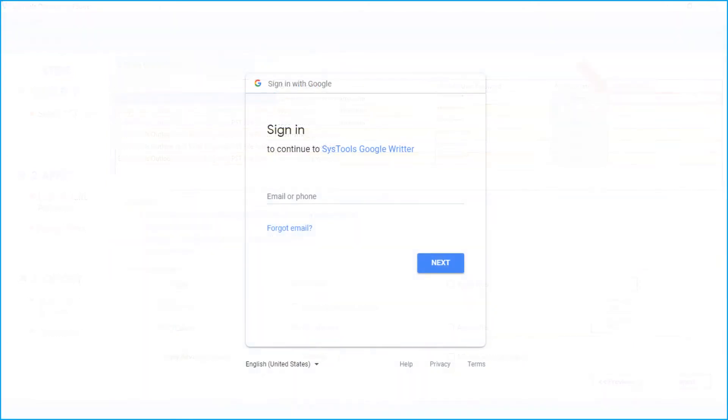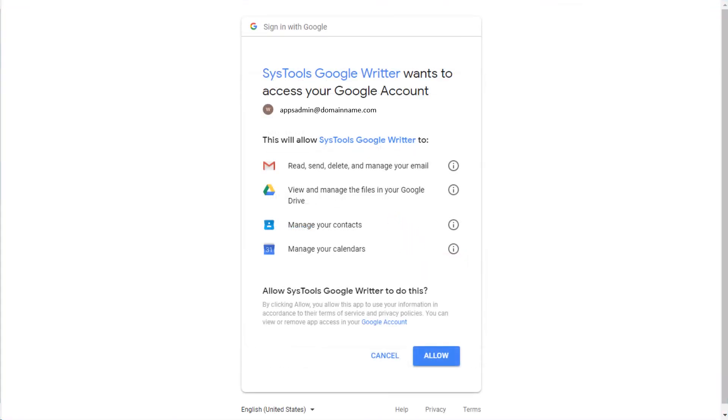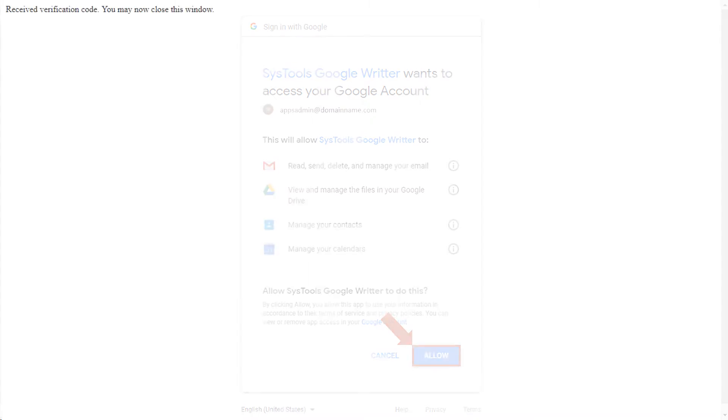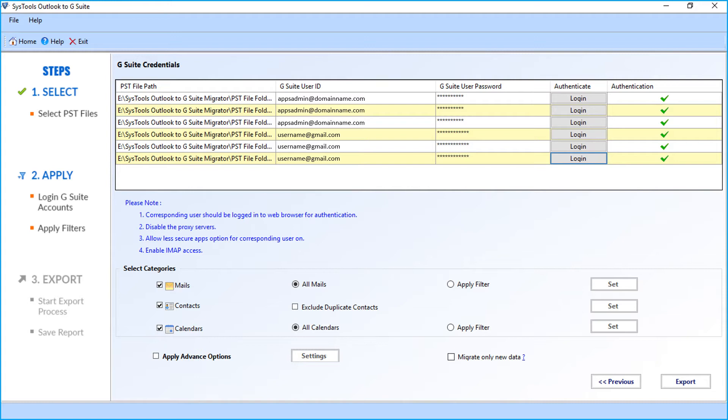Now you will be redirected to a web page for authentication. Here you have to enter the G Suite account credentials in the field options in which you wish to migrate the files. Then click allow button. Now the success message shows on top after verification and close the window. Choose the same method for authenticating the remaining G Suite accounts.